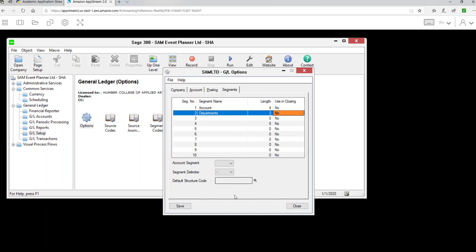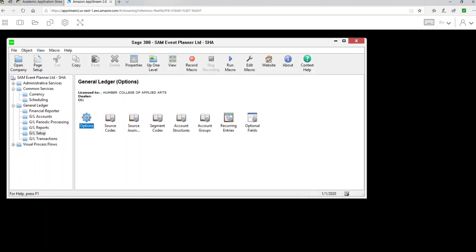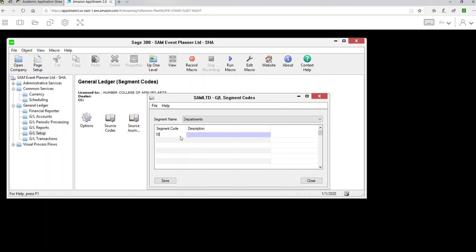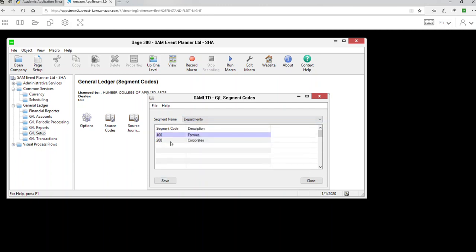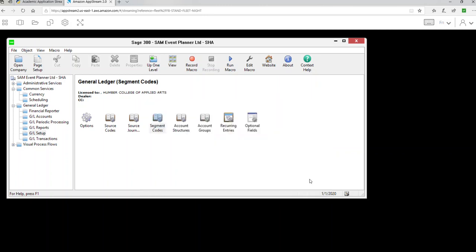Set the length of digits to three, and select Account as segment number one. Click Save. Then set up the two department codes: go into Segment Codes and create code 100 for Families and 200 for Corporates. It will list only Department since that's segment number two. Once done, click Add or Save, then close — segments are created.